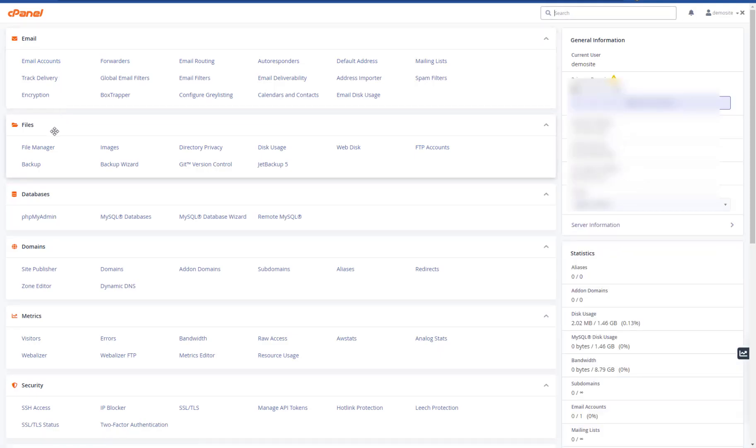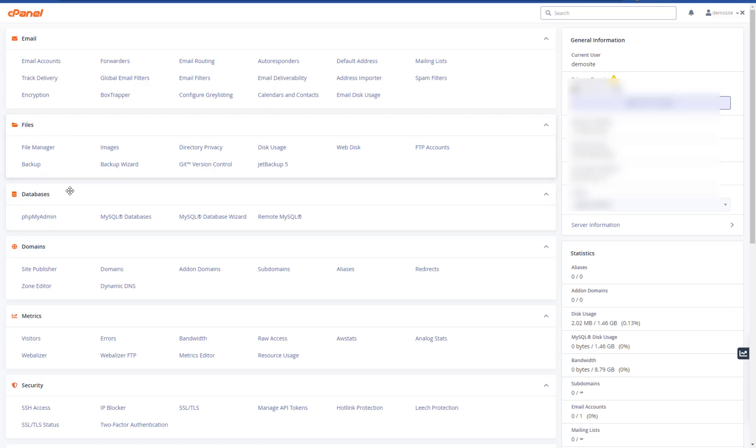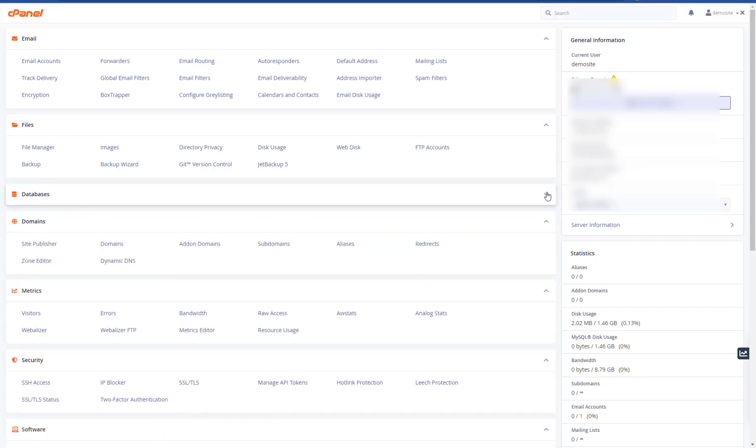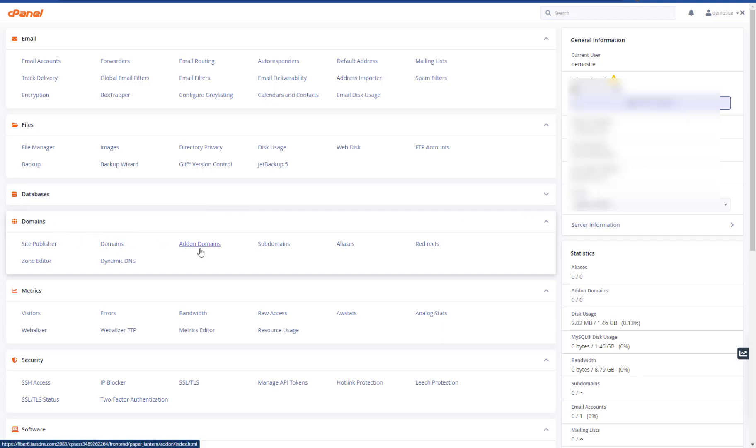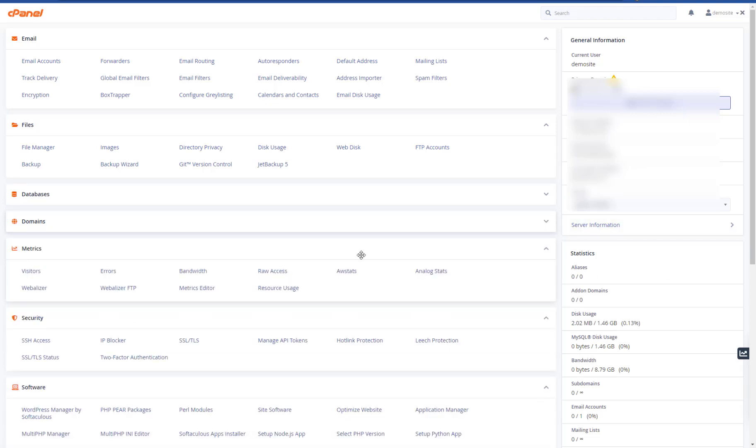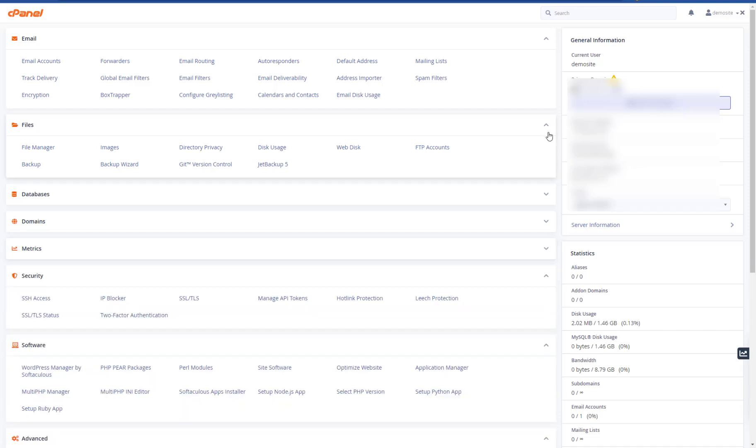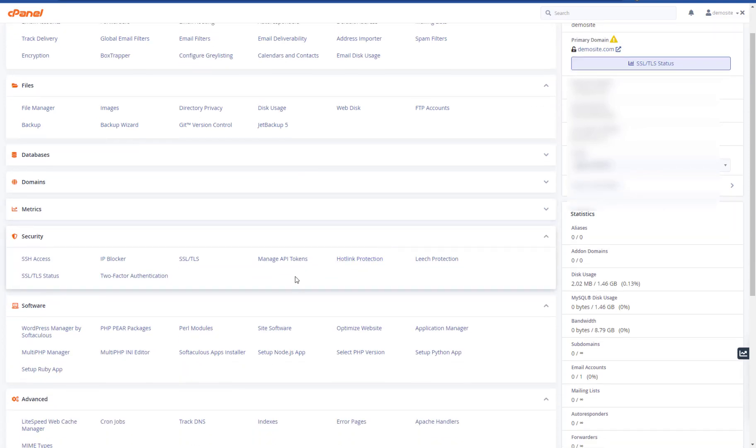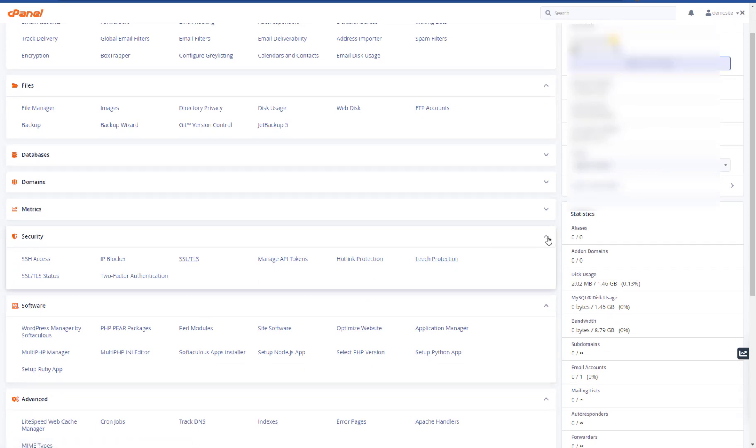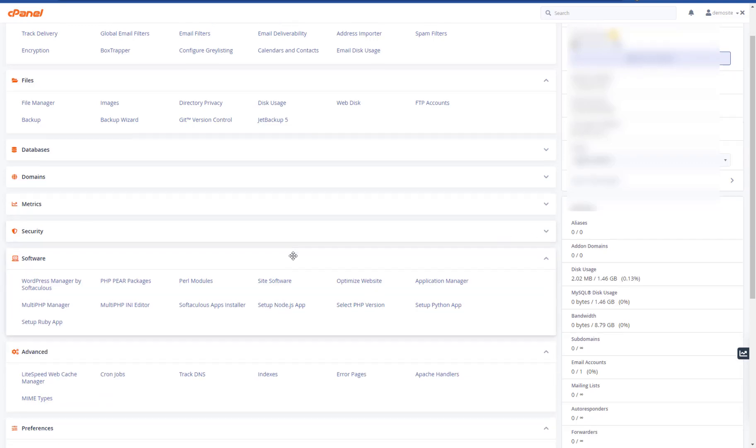The files section you don't need to mess about with too much for now. There are some recommended things to add to your config files, but we'll do that later. You don't need to mess about databases. Let's close databases. You don't need to mess about with domains unless you're doing add-on domains. So we can close that one. Don't worry about metrics. Security you don't need pretty much at all. Because your host should give you a free SSL certificate, and it's normally automatically generated. You don't need to worry about that.